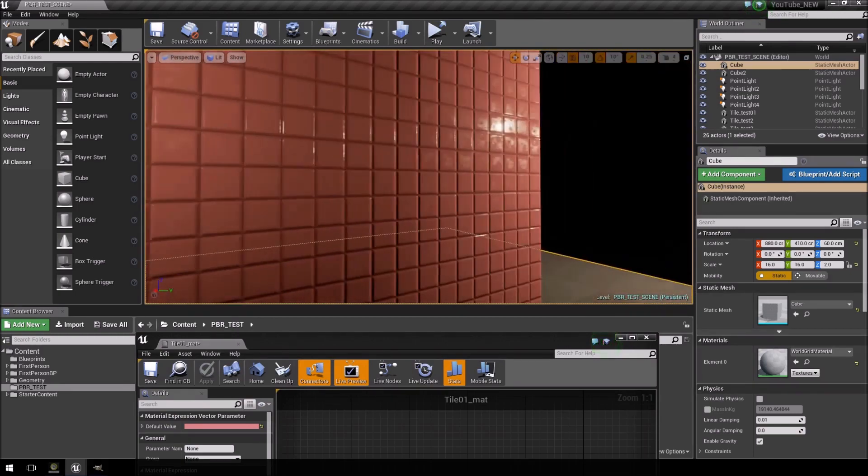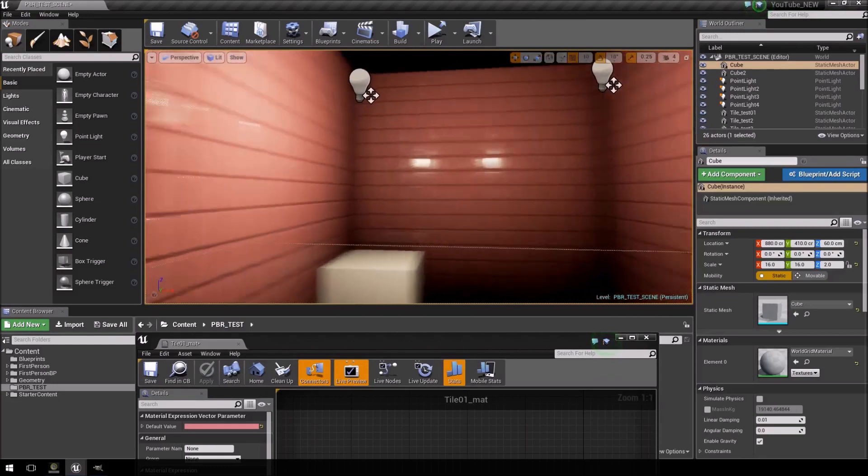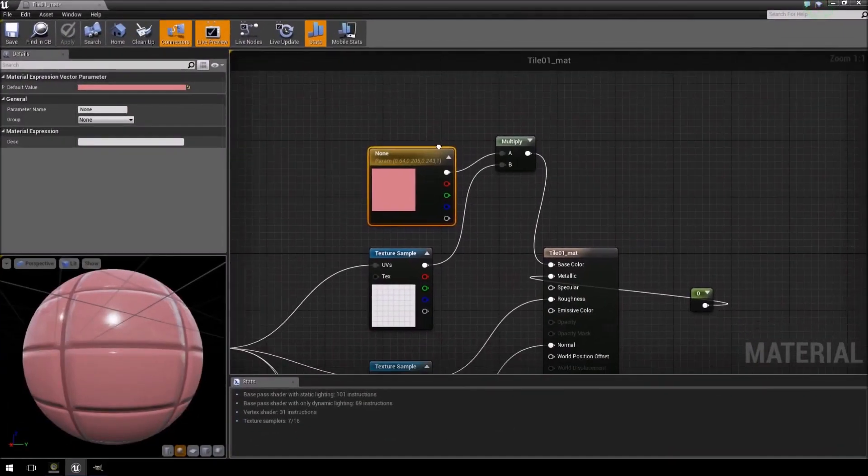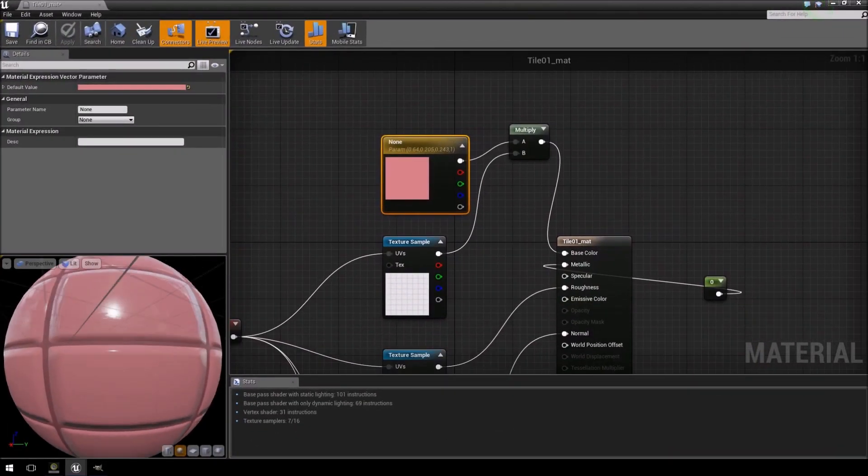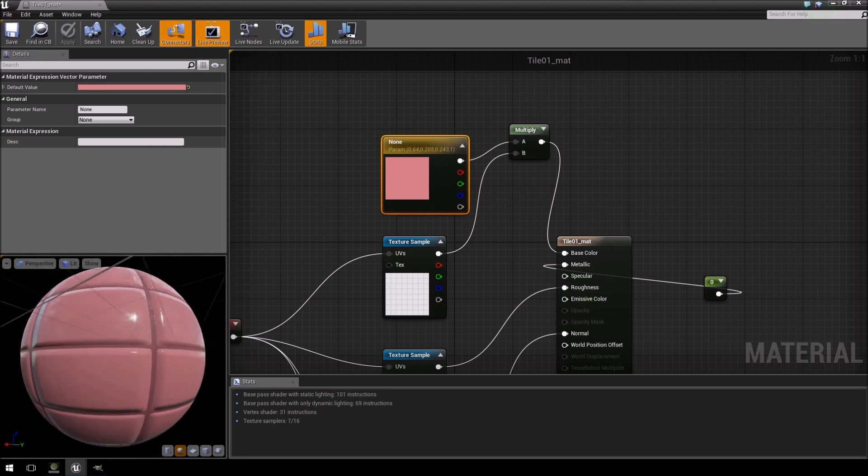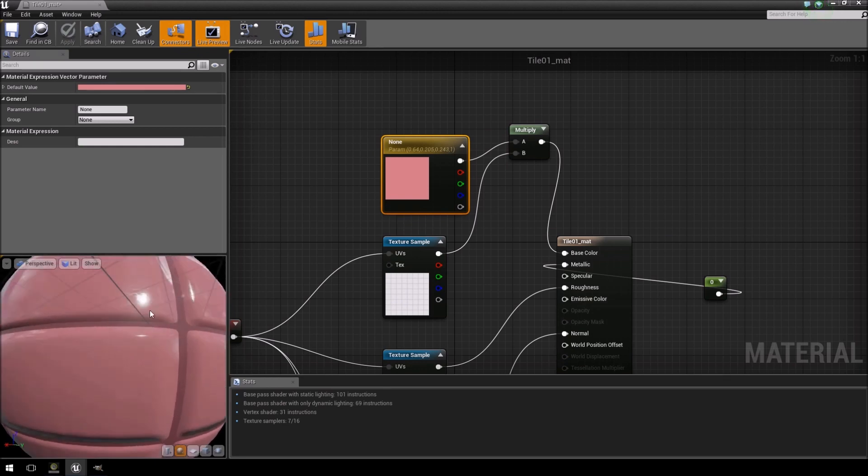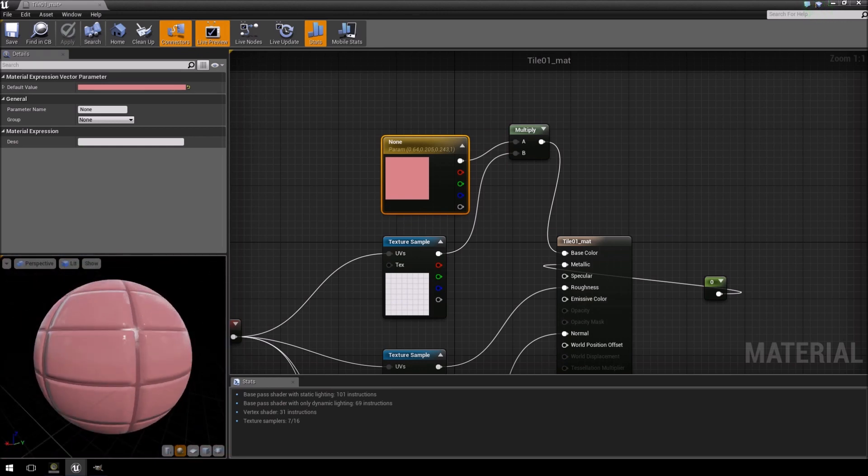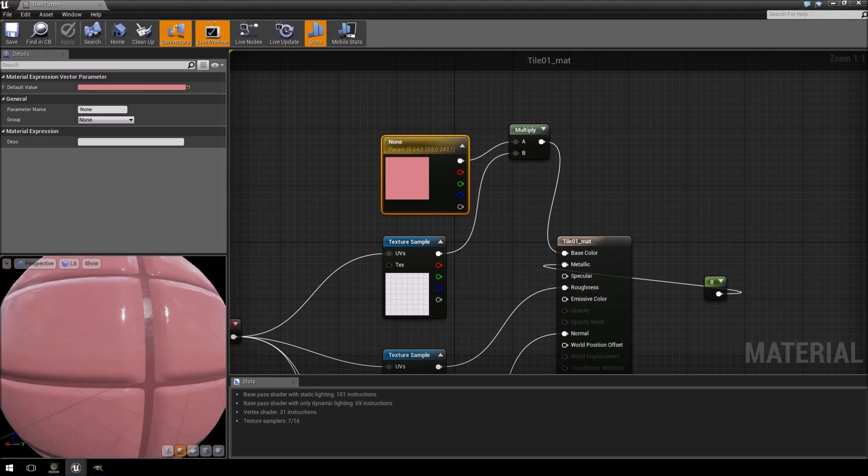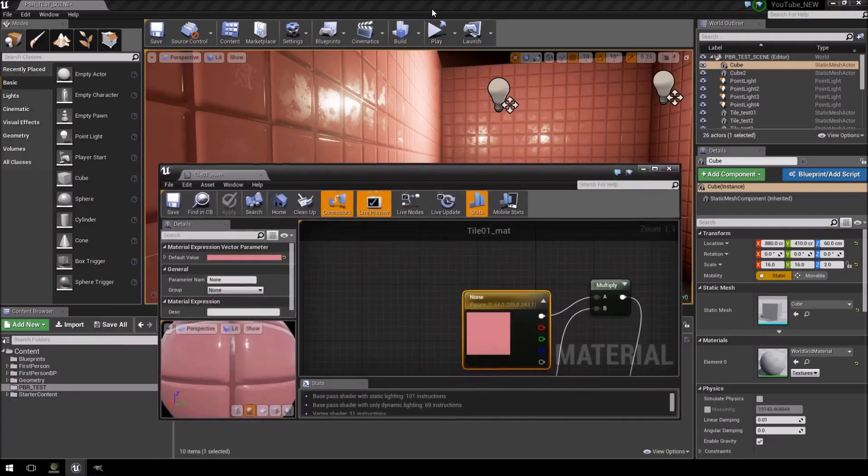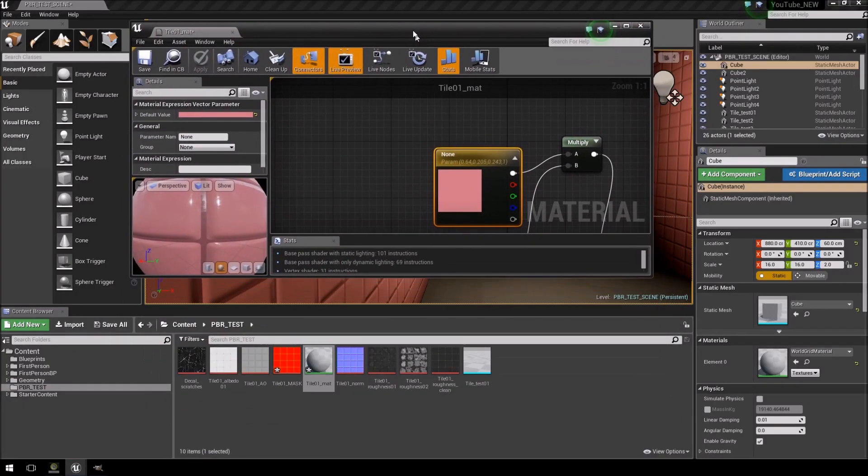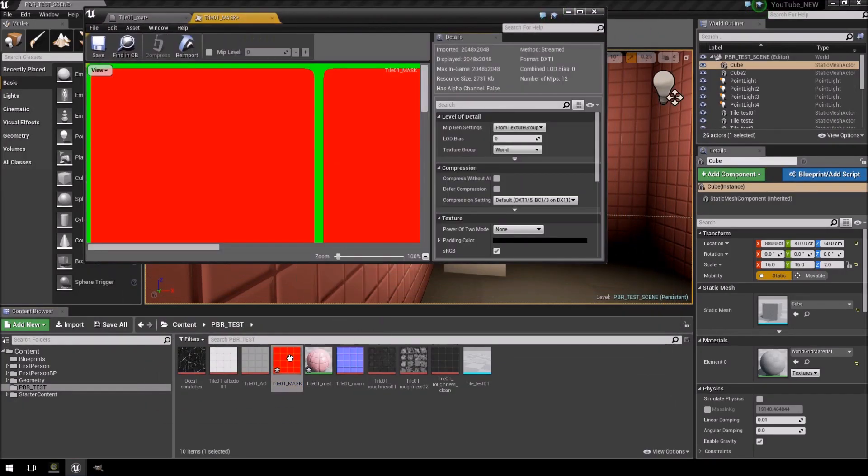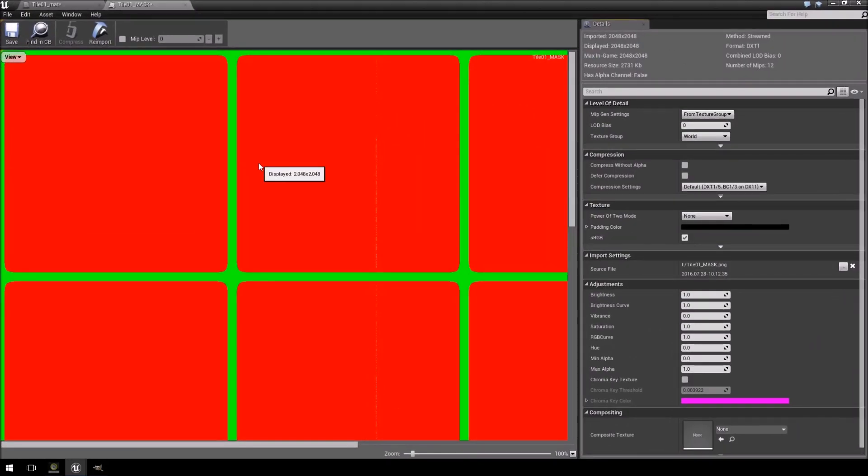Now for instance, let's say that you don't want the entire object to change color, you just want the tiles and not the grouting to change color. So for that we're going to use a texture mask.